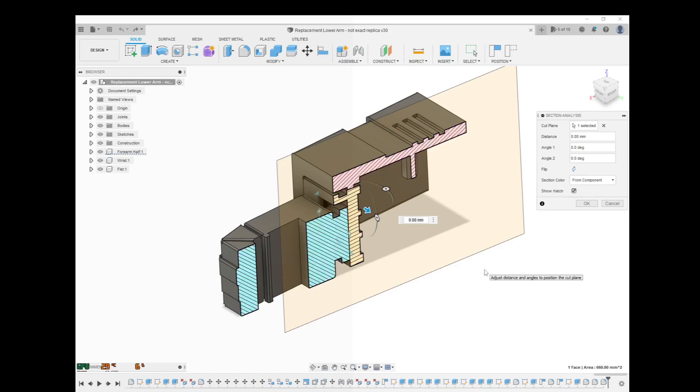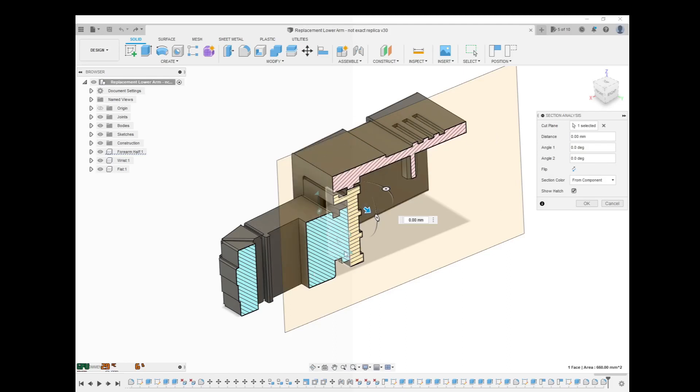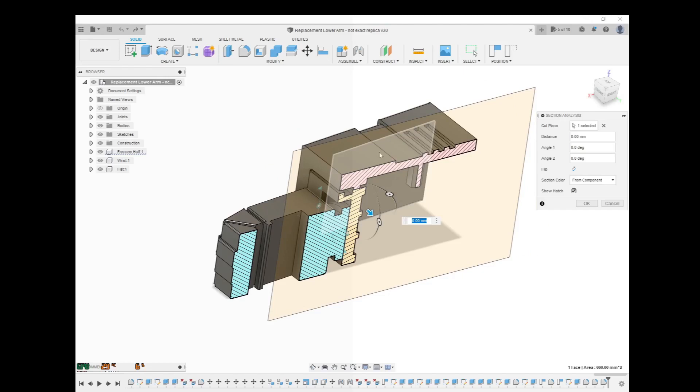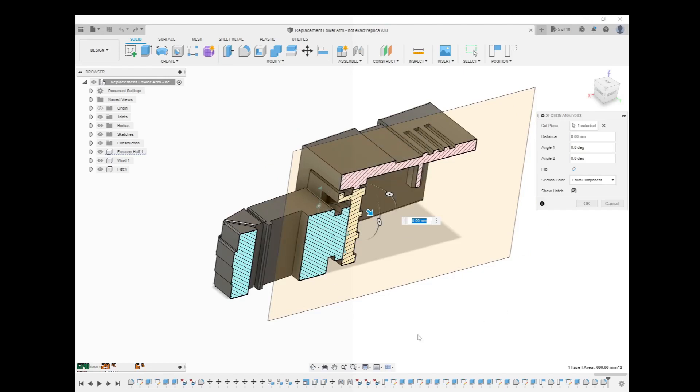I like to keep it by component because Fusion 360 will separate the separate components out in the section analysis that you can tell you're looking at. So there's three separate components. I have this fist here, I have this wrist part here, and I have this forearm part. So you can see it easily from the different colors.